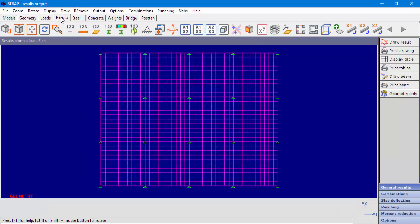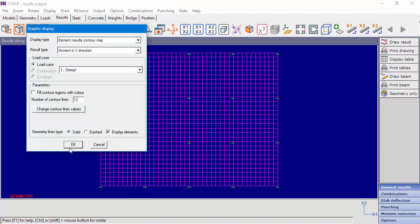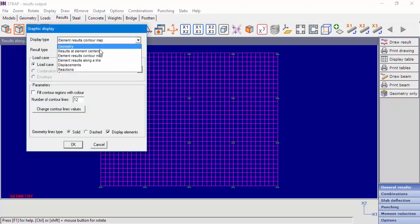Let's move on to the results module. Go to General Results and Draw Results. Under the Display Type drop-down menu, we can find the option Element Results along a line.